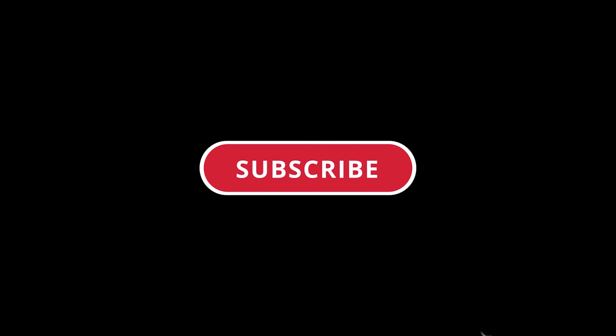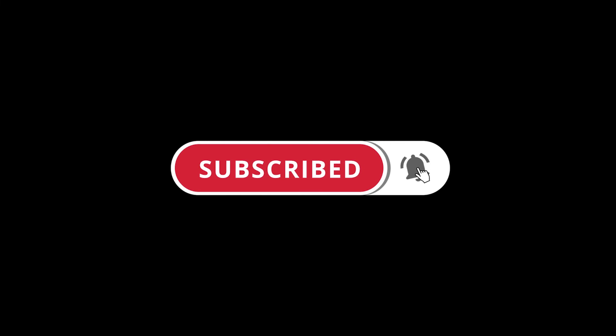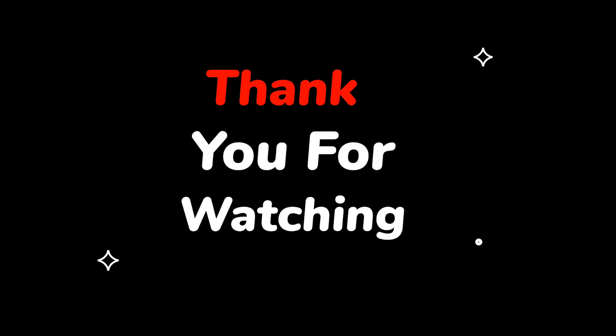Please do not forget to like this video. Make sure to subscribe to this channel for more upcoming tech support videos. Thank you for watching this video.